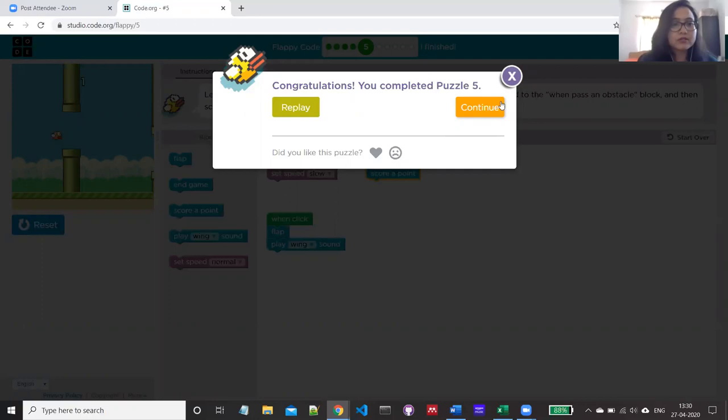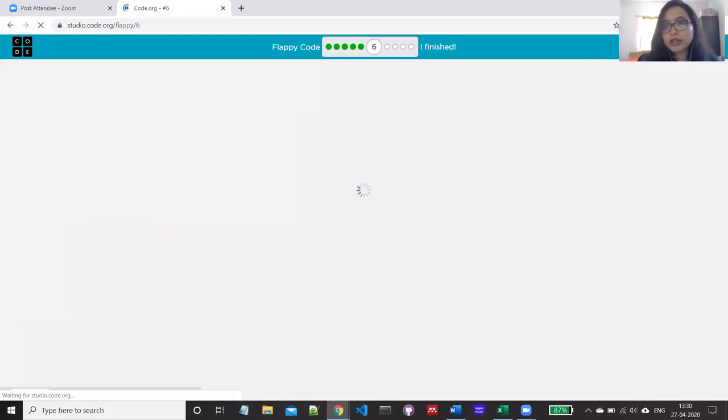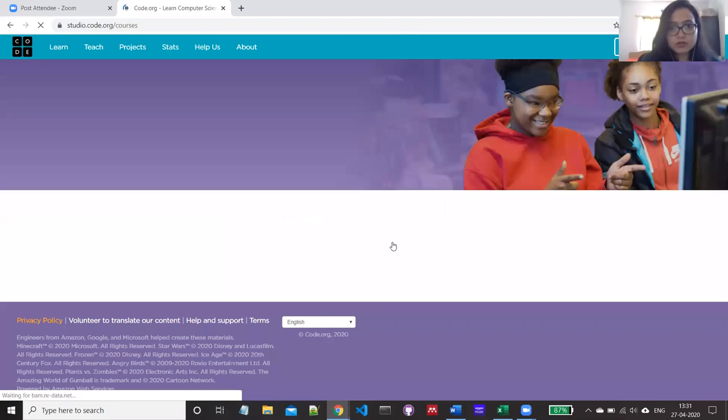That's how we can solve this Flappy Bird puzzle. We have a lot more activities here you can complete one by one. Now I'm going to show you something new — what if you start with Minecraft? Let's open Minecraft.